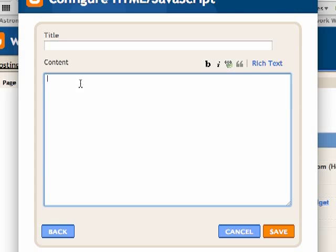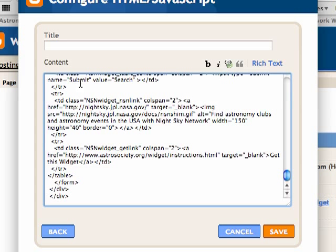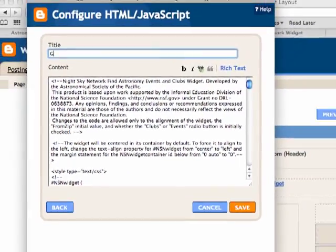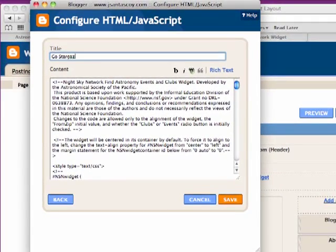And you'll paste your content in there — that's the code that we just saw. And you want to say: Go Stargates with NASA Night Sky Network Clubs. And say Save.